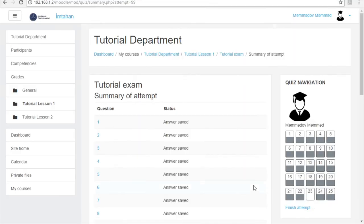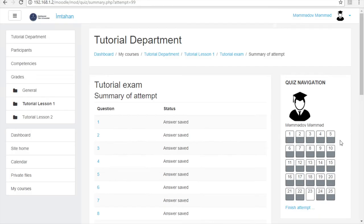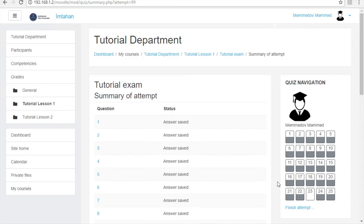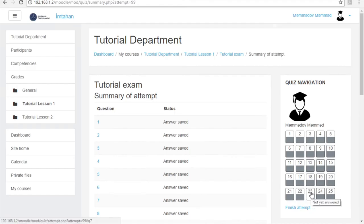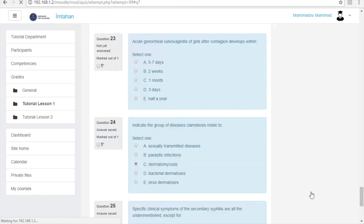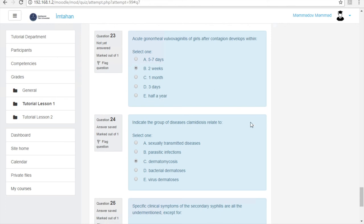On the right in the navigation section, you see answered and unanswered questions. Answered questions are indicated as gray and unanswered ones as white. If there is a question you haven't answered or you would like to clarify, you can return to that question by clicking the number of the question in the navigation section. After checking your answers, click the finish attempt button on the bottom of the page.